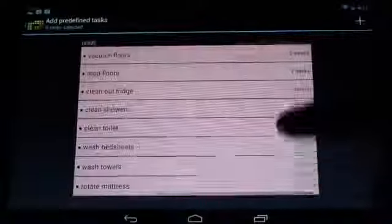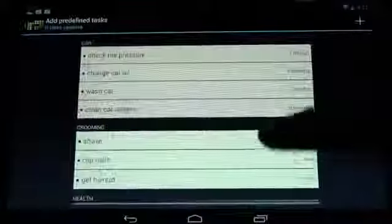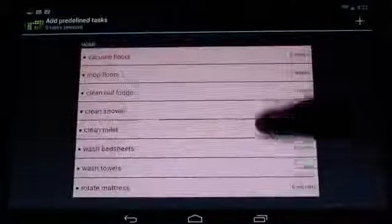It's certainly more fuzzy. We can see some of the suggested predefined tasks here: clean the toilet, clean the shower, check the tire pressure, get a haircut, that kind of thing.